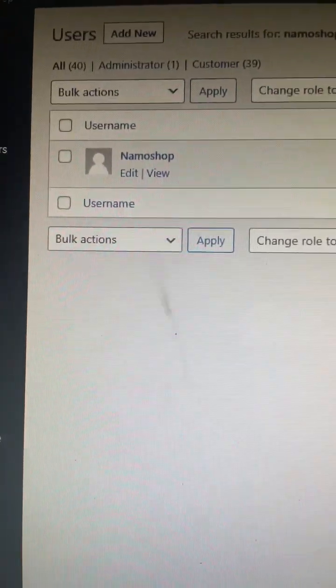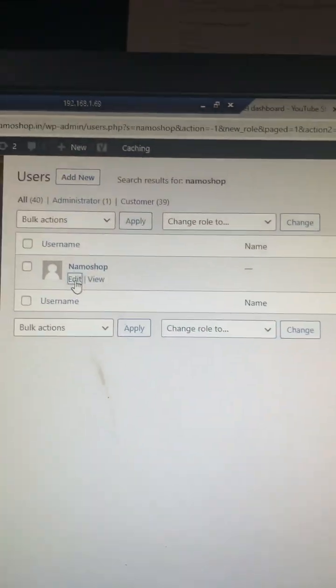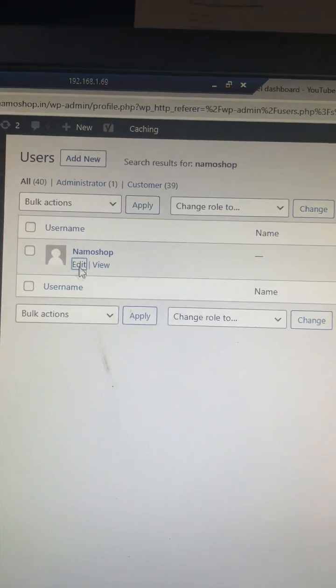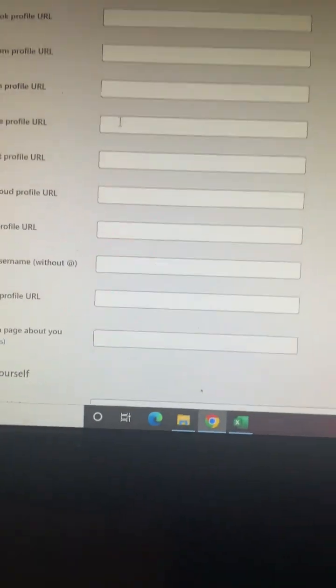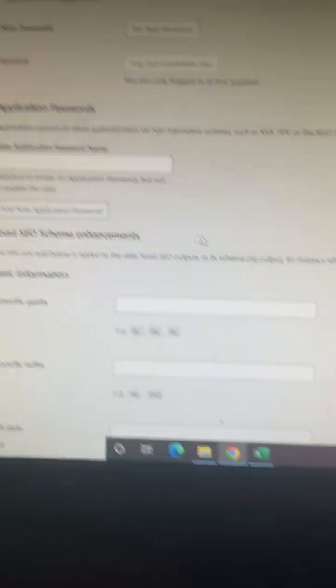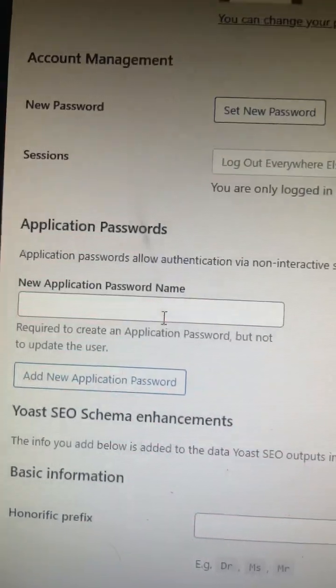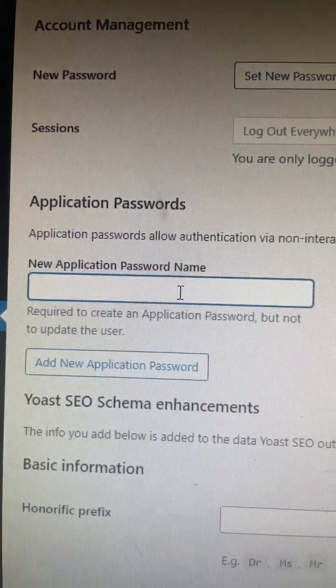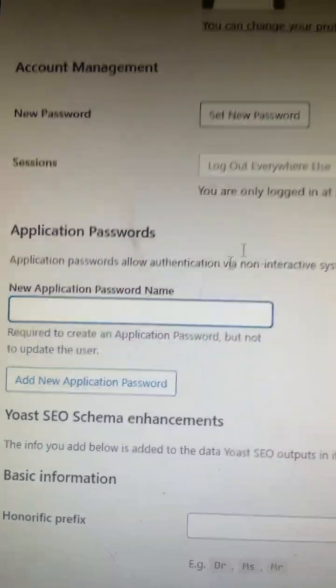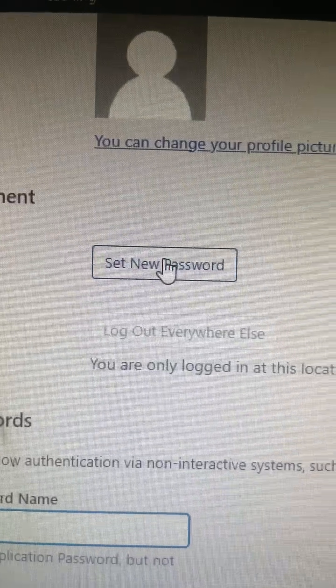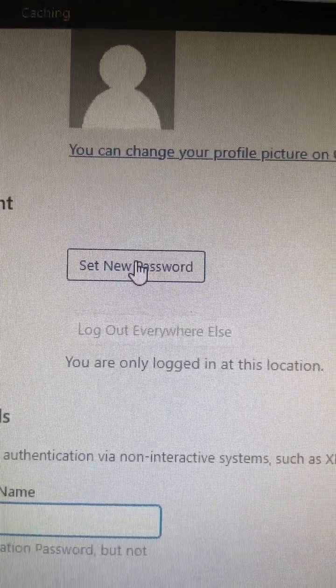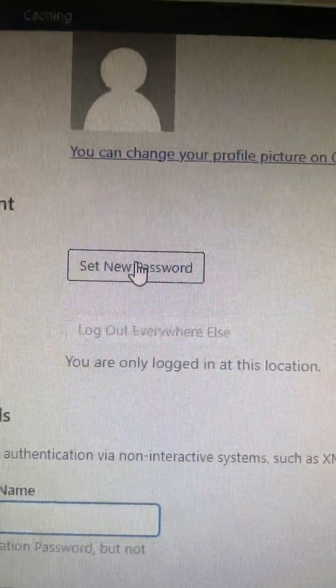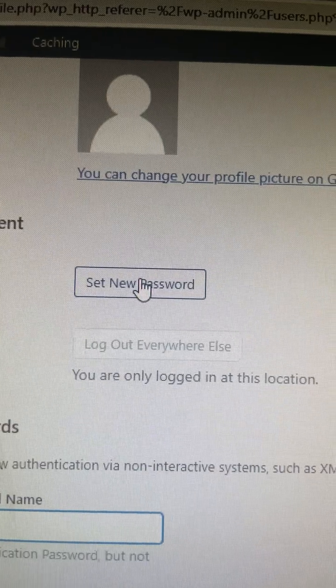So here it is. I click on Edit and then I scroll down. Here I can put an application password or set a new password. I click on Set New Password and I can set a new password for my website admin panel.